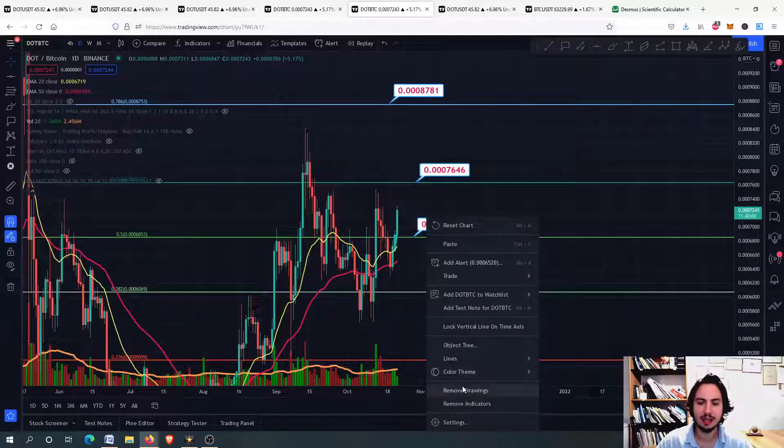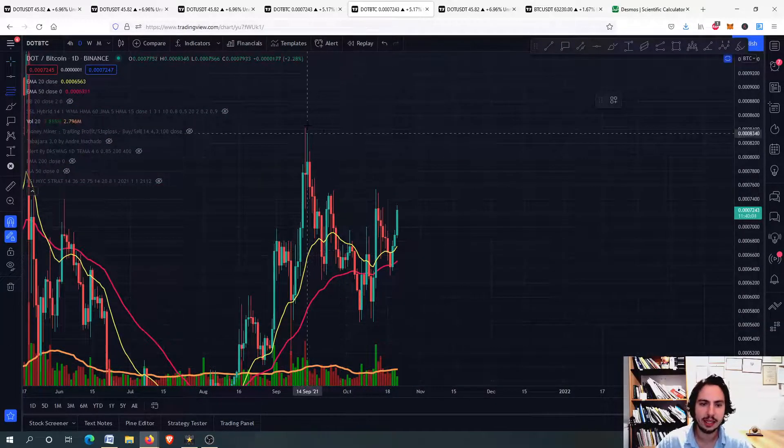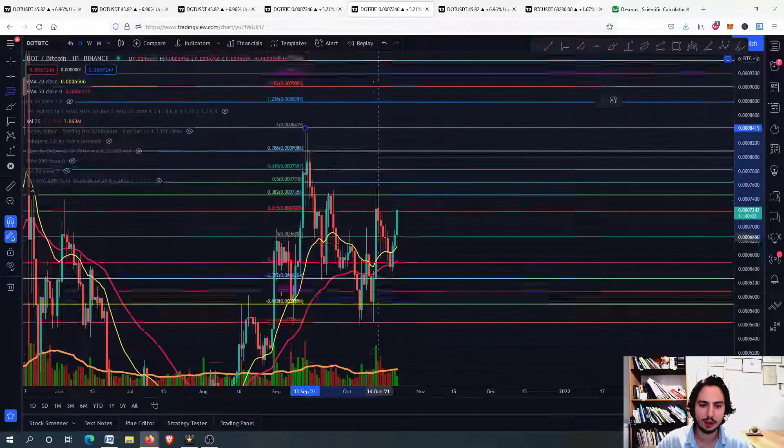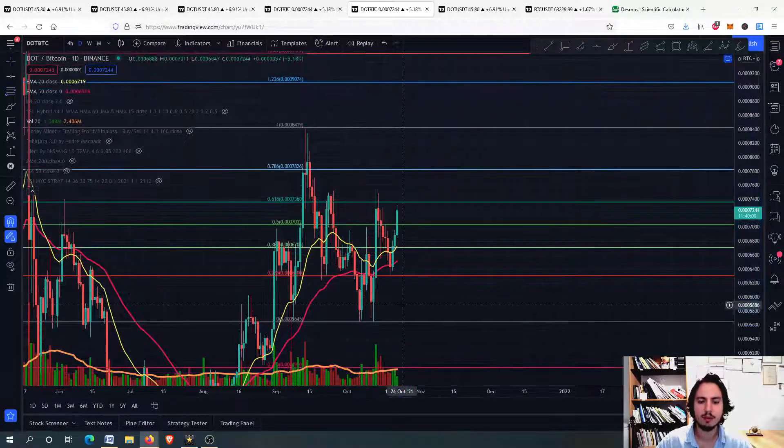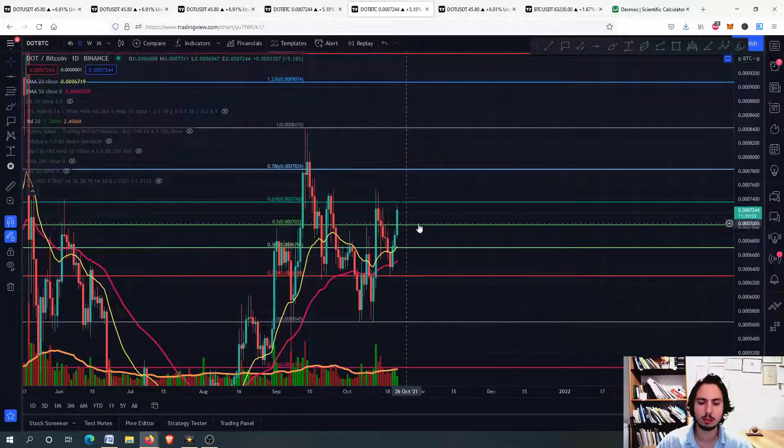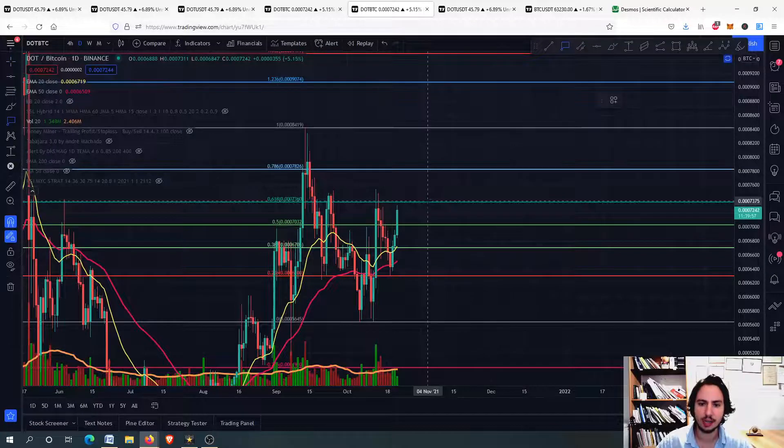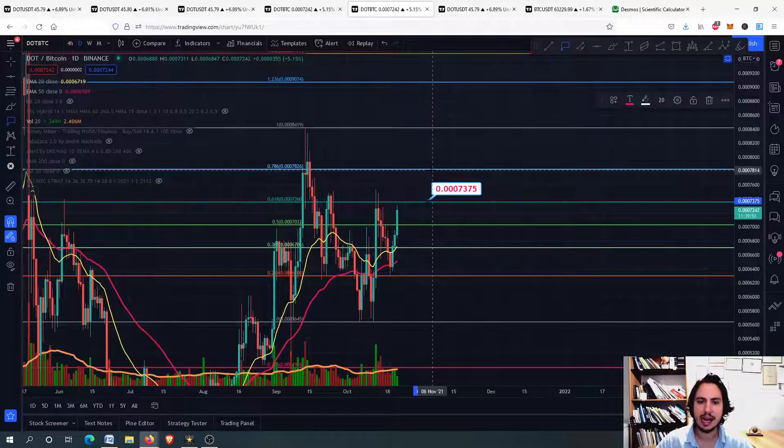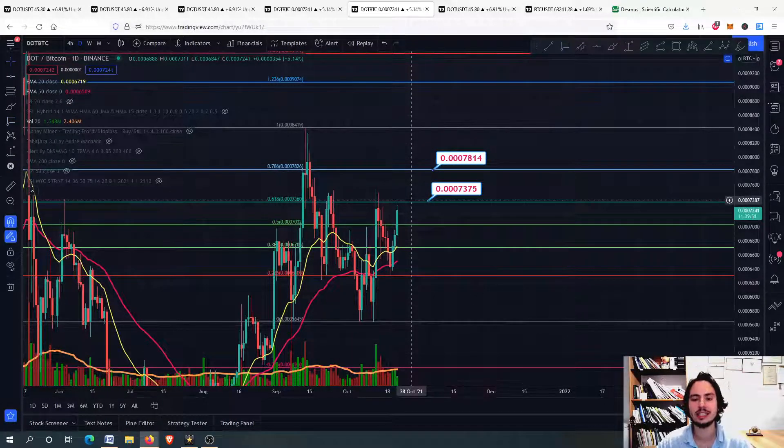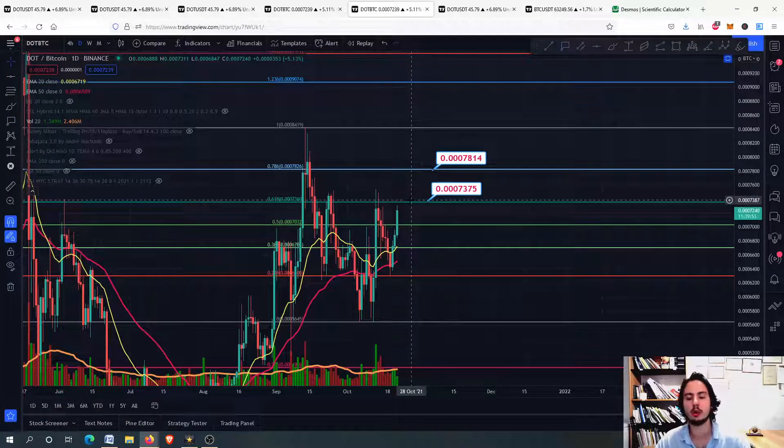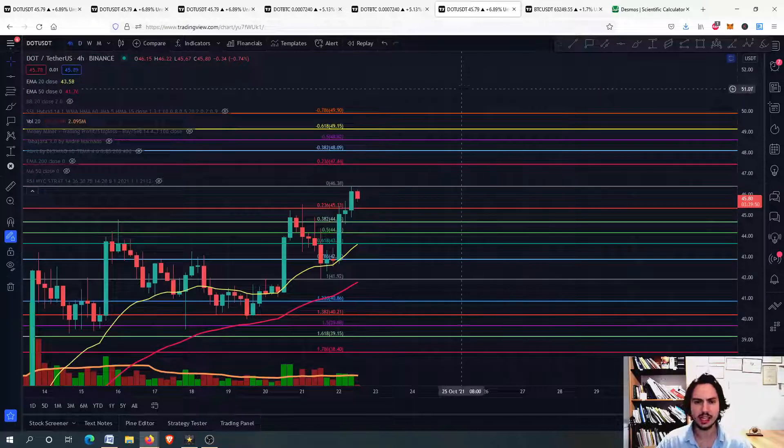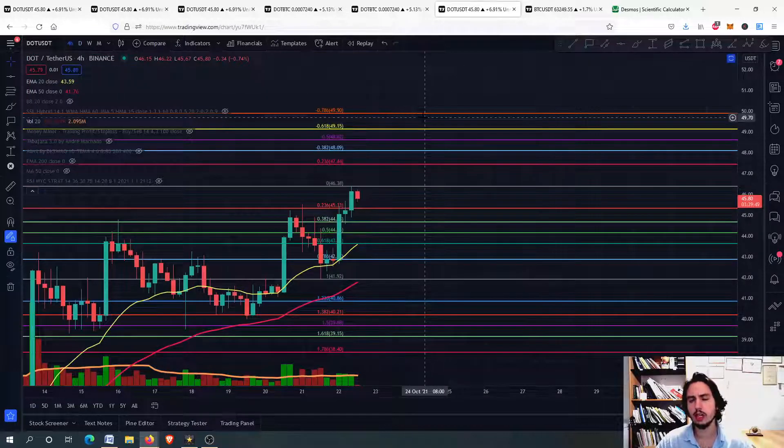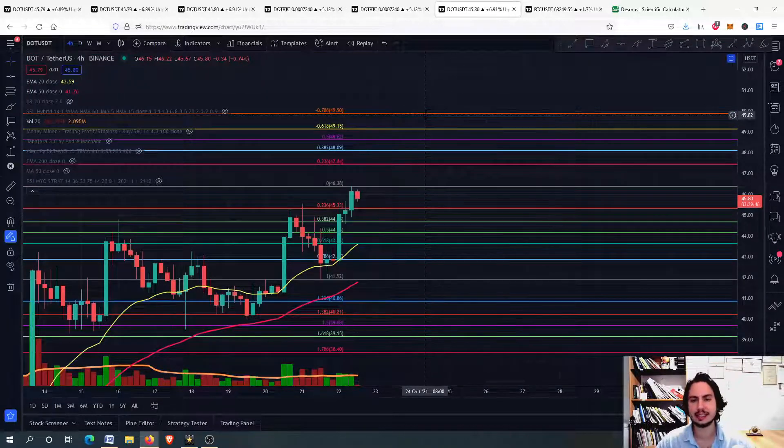For the time being though, we have a little bit of a resistance level. Let's see our resistance levels on the daily as well. We have this one right here, the Fibonacci retracement from this top to this bottom. We have the 0.618 and the 0.786 which is the 0.3078.